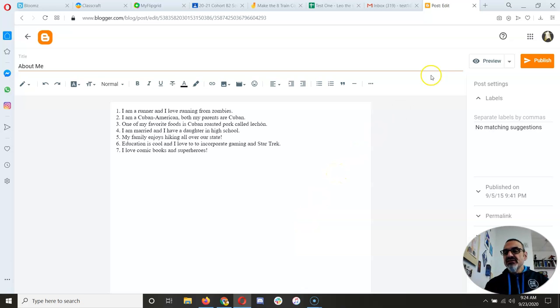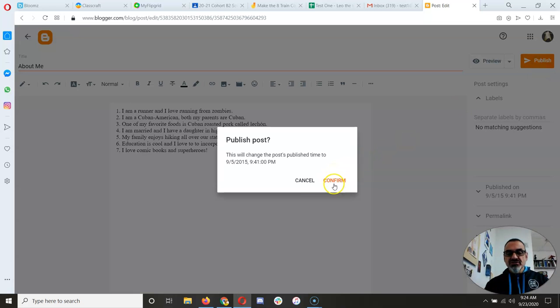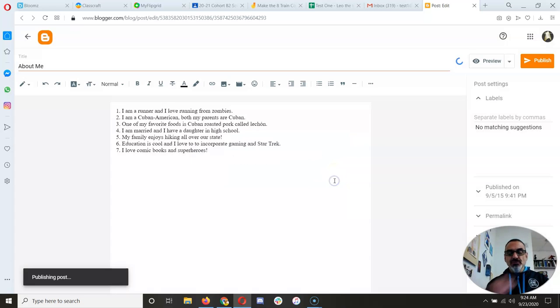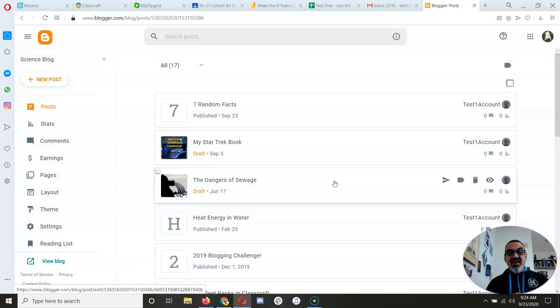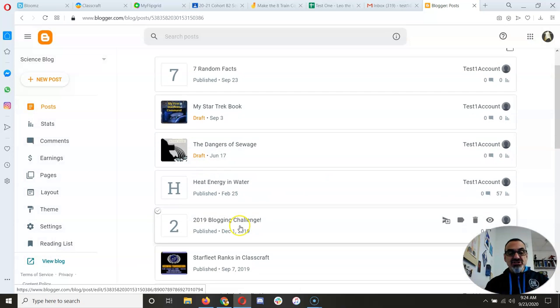But let's say I'm done. You're going to go to Publish, Confirm, and there, it is published.